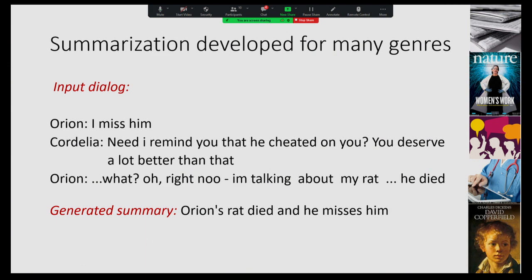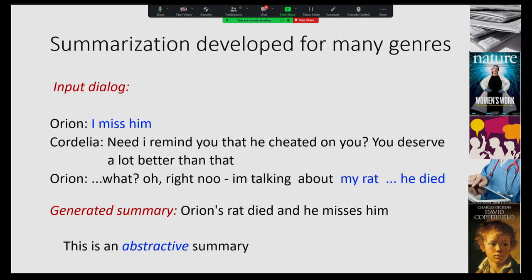We've worked on summarization for many different genres: news, journal articles, conversation in the medical domain, and my favorite — summarization over creative text like novels or novel chapters. Here's an example from one of the datasets we work with. It's a very short input dialogue, and the summary here is: 'Orion's rat died and he misses him.' This is what we would call an abstractive summary because it draws content from various parts within the input dialogue but rewords it to produce a more coherent output.